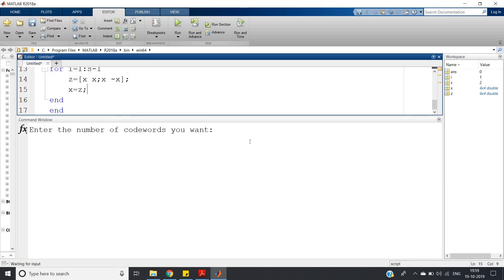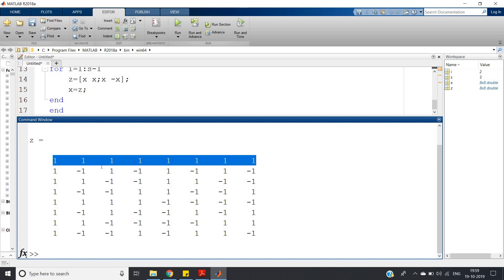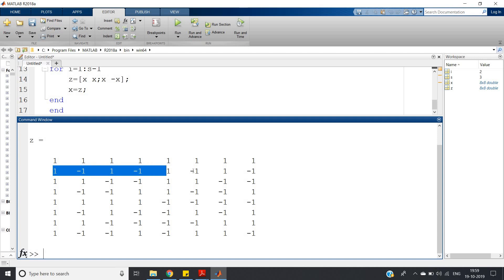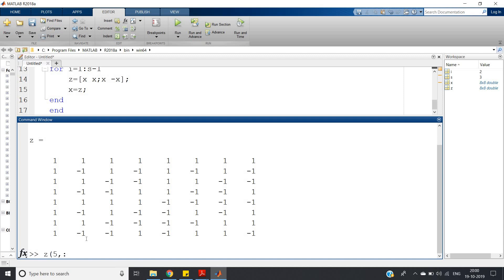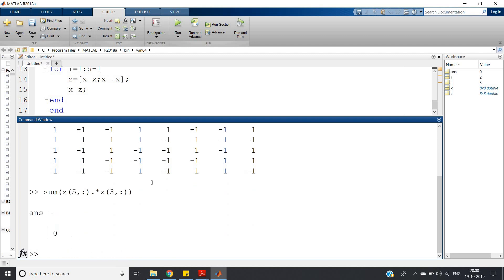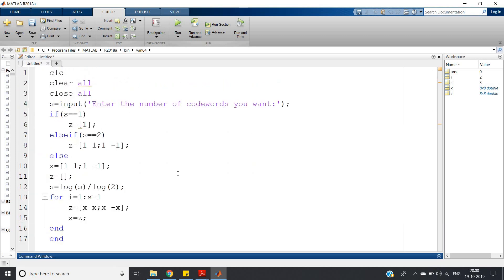For eight users, entering 8 generates an 8×8 Walsh matrix. Each row is assigned to one user as its unique chip sequence. To verify, taking the dot product of row 5 and row 3 and summing gives zero again. This confirms all rows are mutually orthogonal. You can check all row combinations and will always get orthogonal codewords. That is all for this video, thank you for watching.